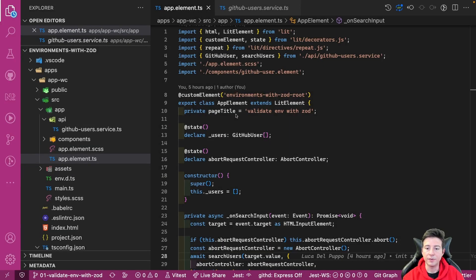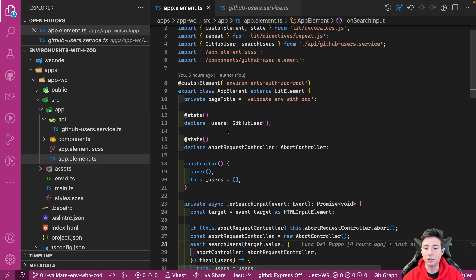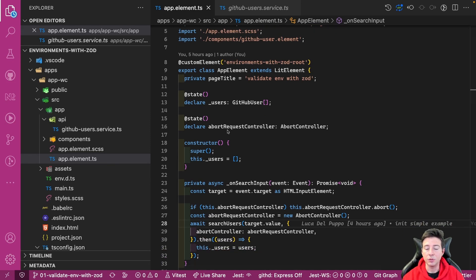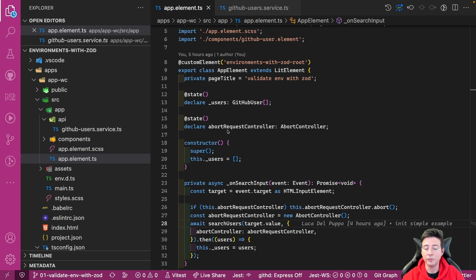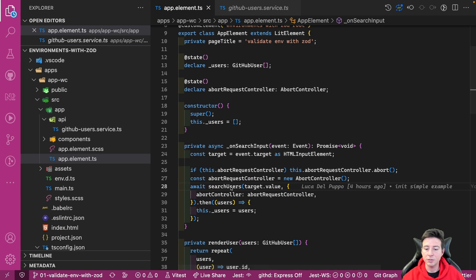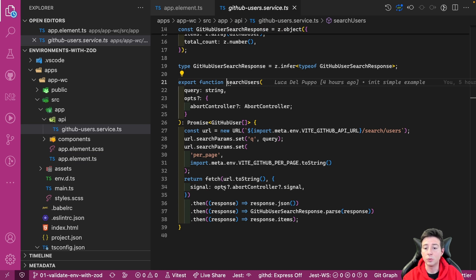The code is very straightforward. There's an app element where you can find all the structure of the page, and each time you type a character in your search input, the application tries to fetch the user from GitHub. The search request is a simple search method that accepts a query and an abort controller that allows you to abort the previous request if you want.